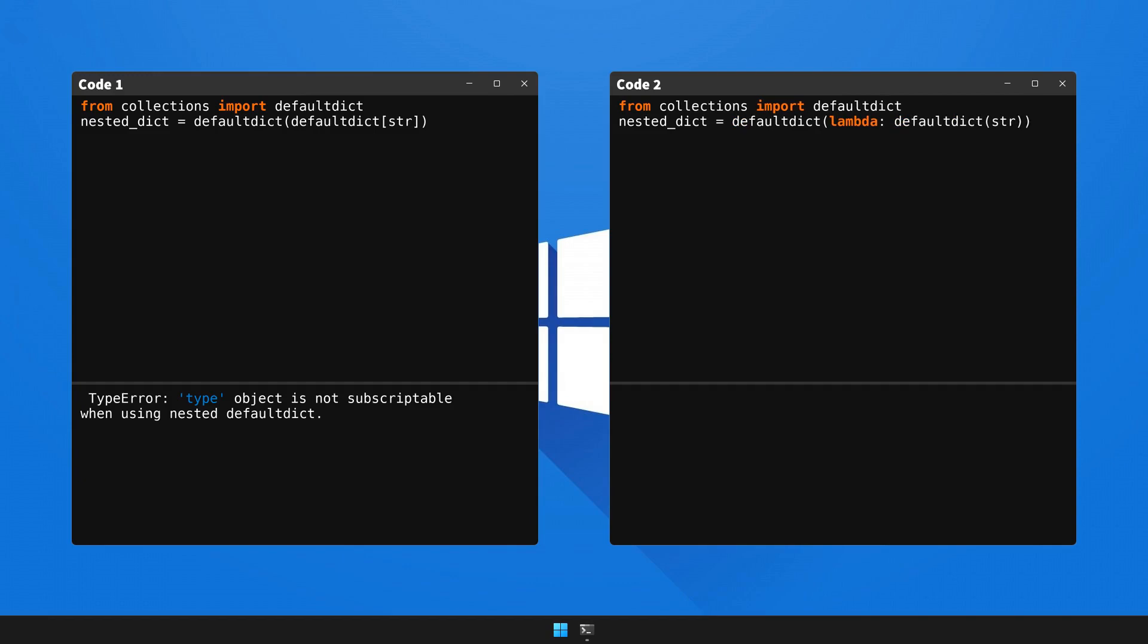And just like that, the code is running smoothly and our output is on point. The bug has been squashed. That's the end of today's lesson.